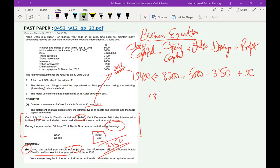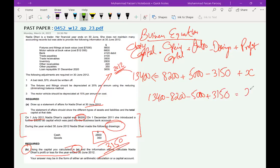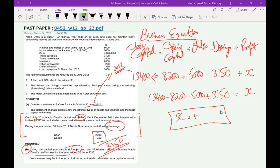Now we do the maths. Rearranging: profit or loss equals $13,400 minus $8,200 minus $5,000 plus $3,150. Using a calculator, the answer comes to $3,350. Since it is positive, it is a profit. If it had been negative, it would be a loss. So Nadia's profit is $3,350. That's all for this past paper, relevant for all students attempting IGCSE or A and O-level accounting.